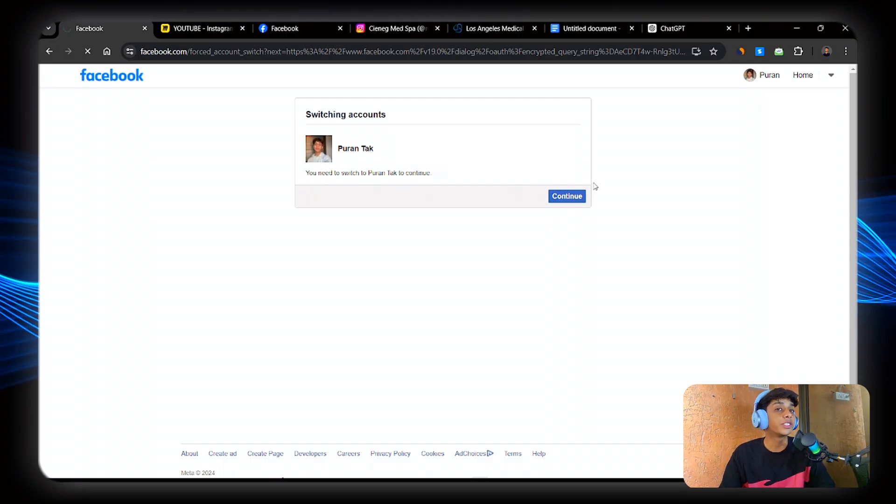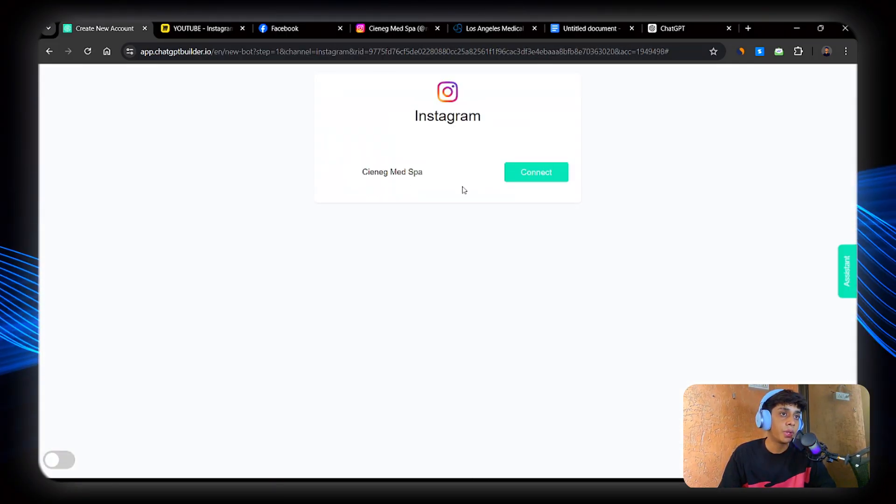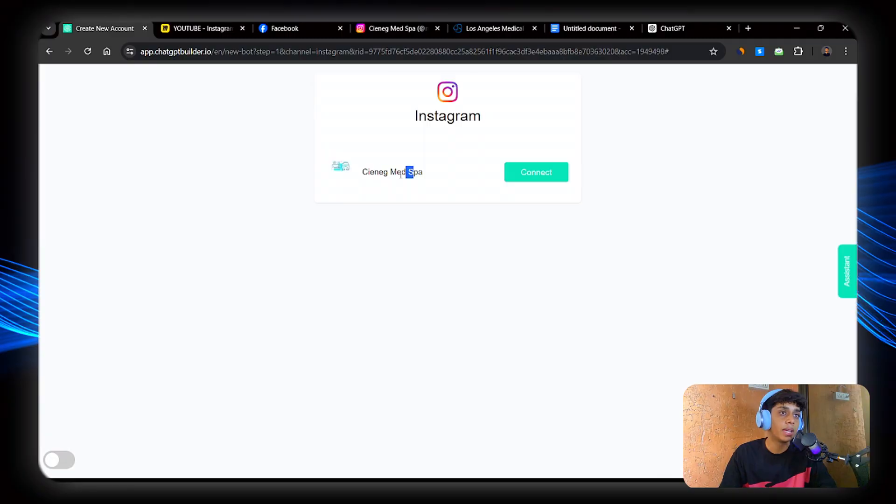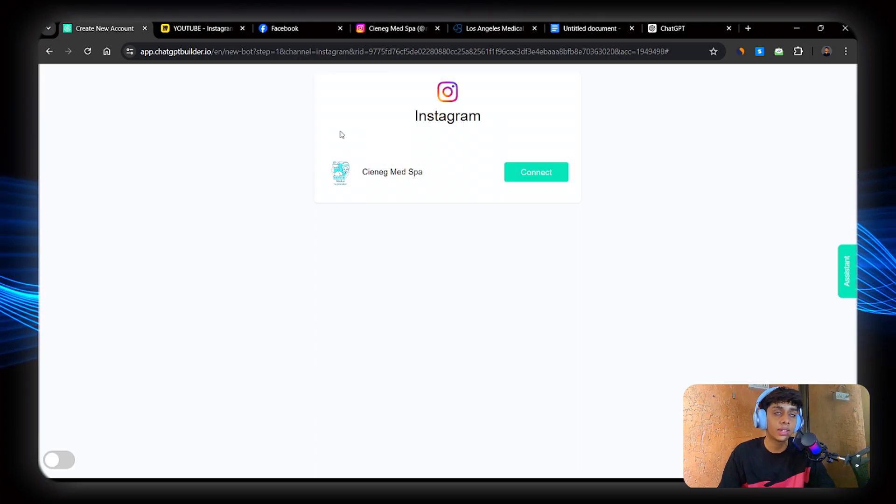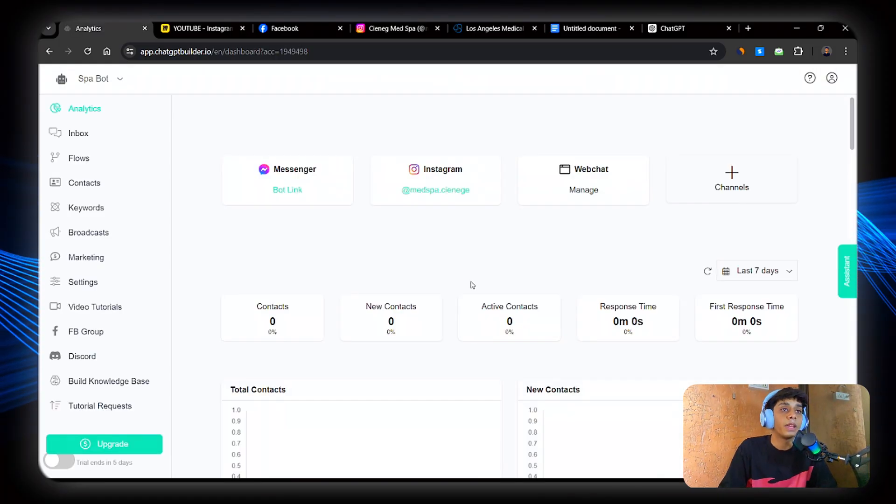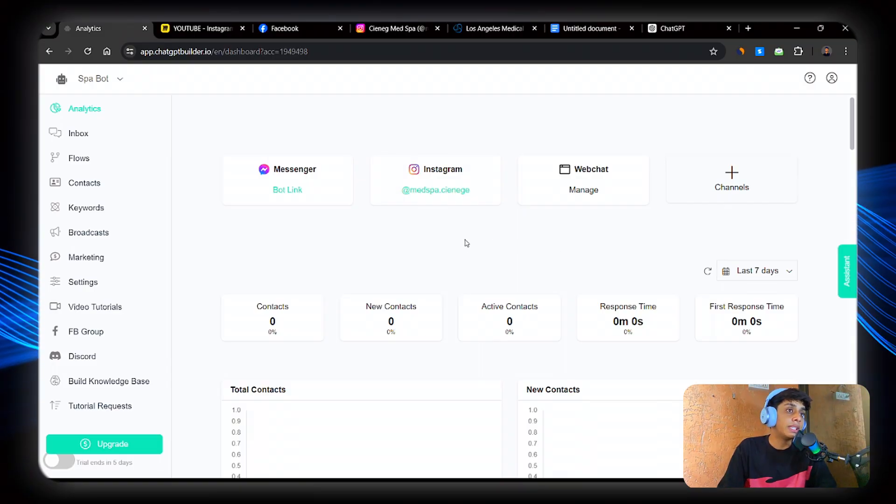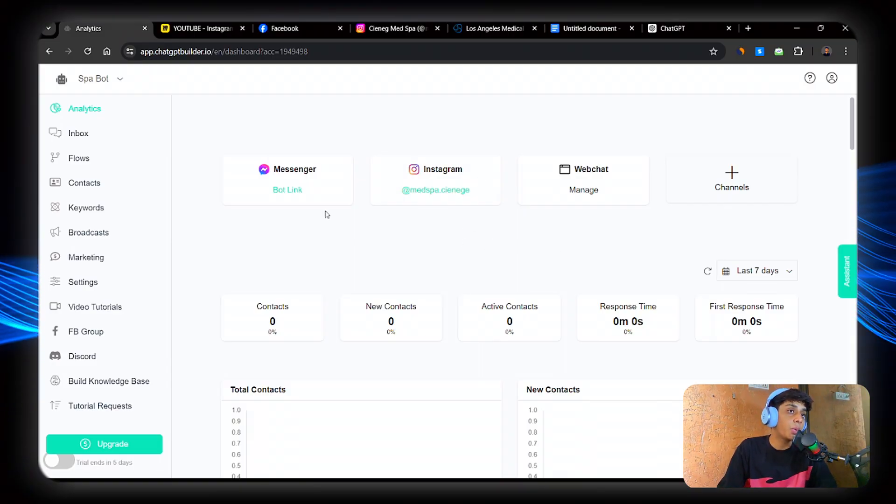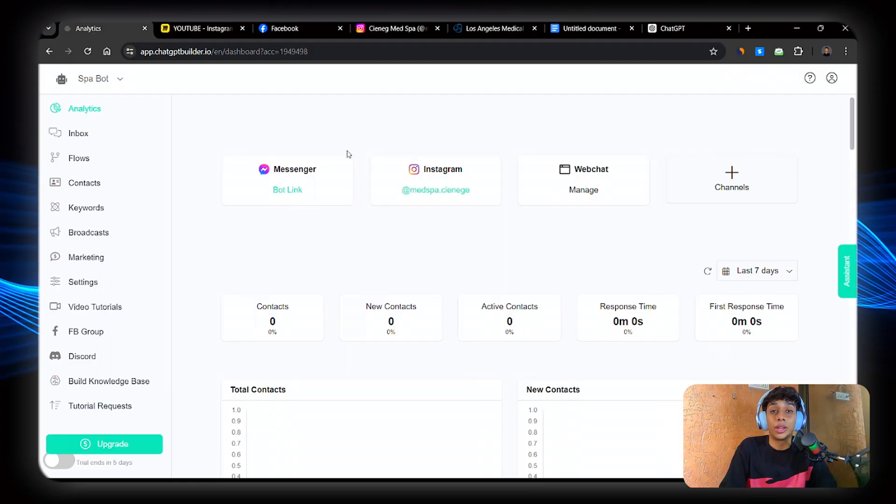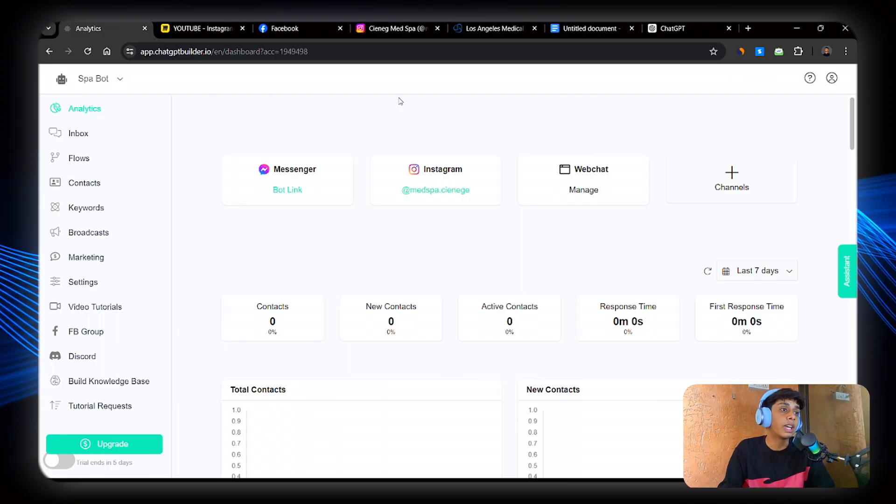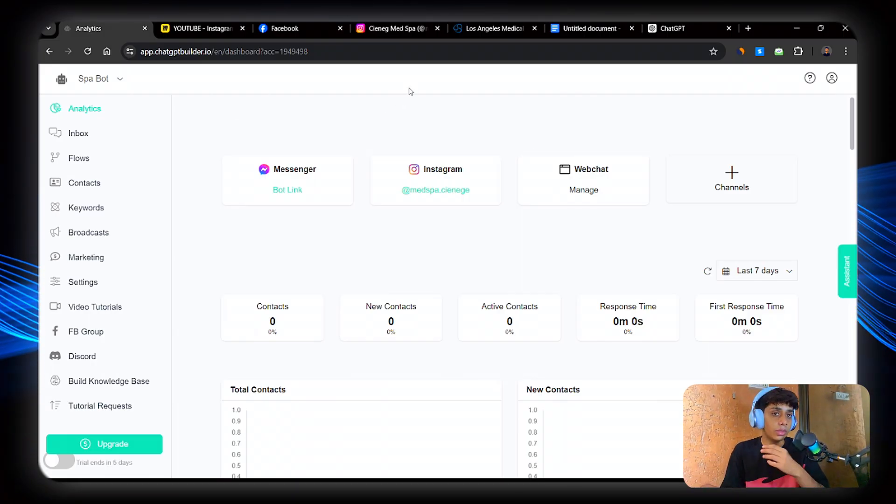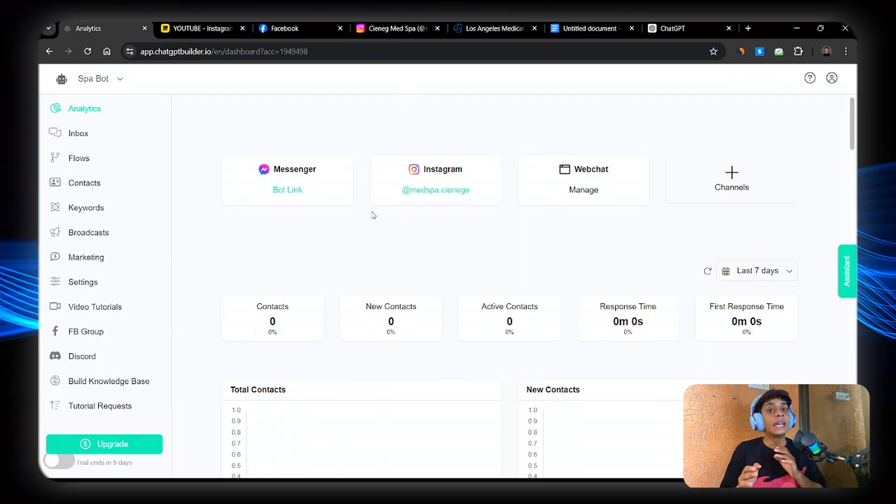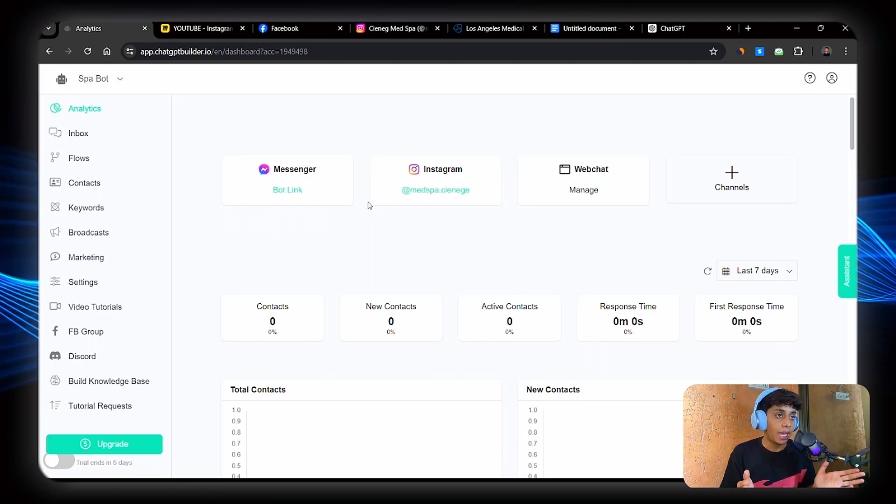You will be able to see your Instagram profile ID. Awesome. Continue. And select the business page that you have. So yeah, it showed my Instagram account. Awesome. Click on connect. Now our Instagram is now connected with chatbotbuilder.ai. Now 30% of the work has been complete.